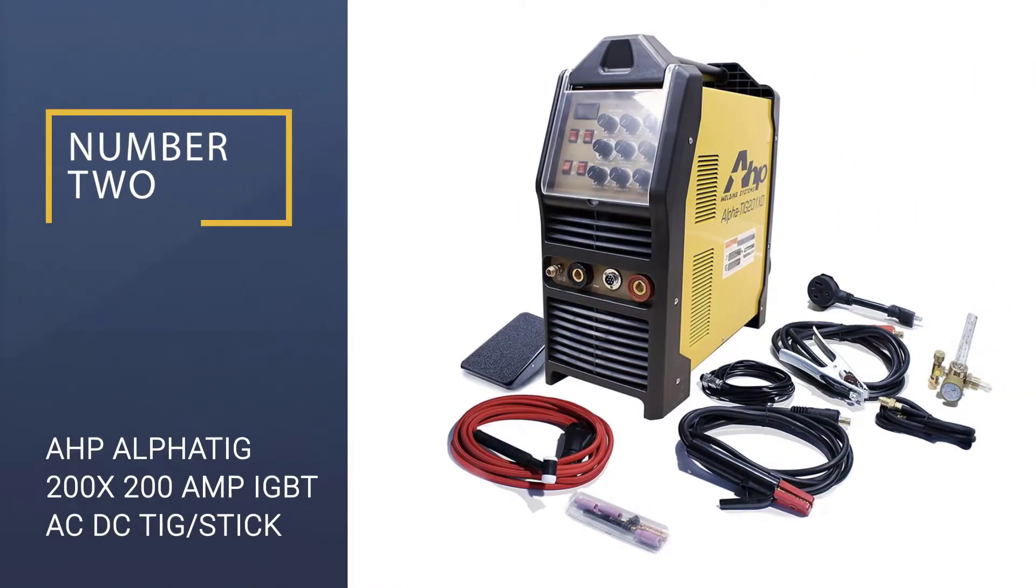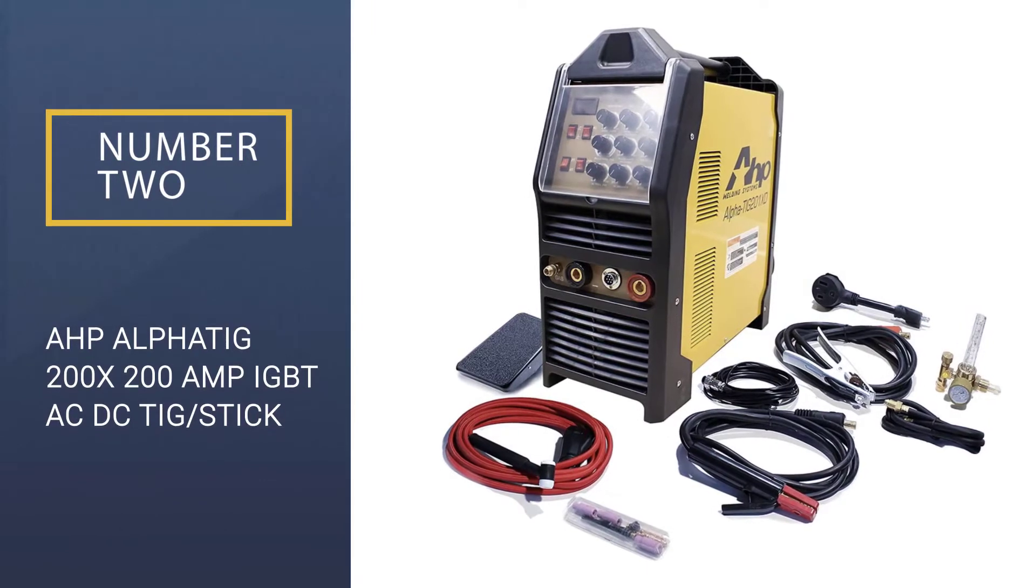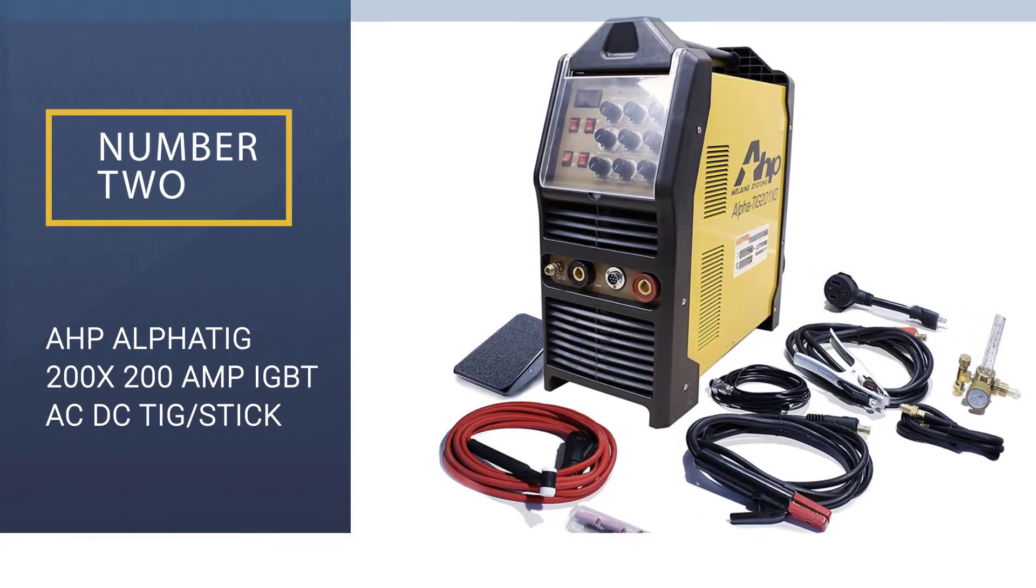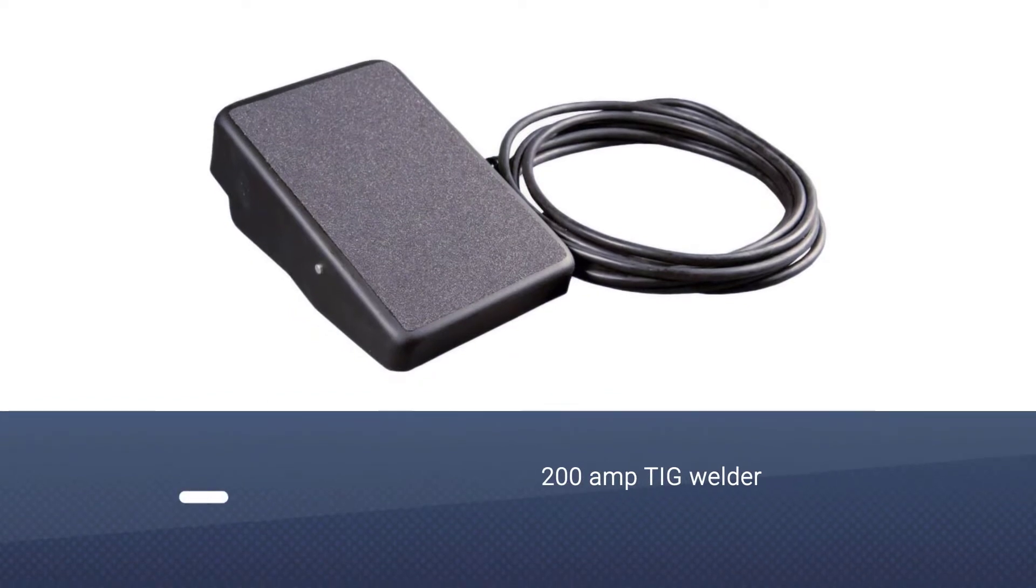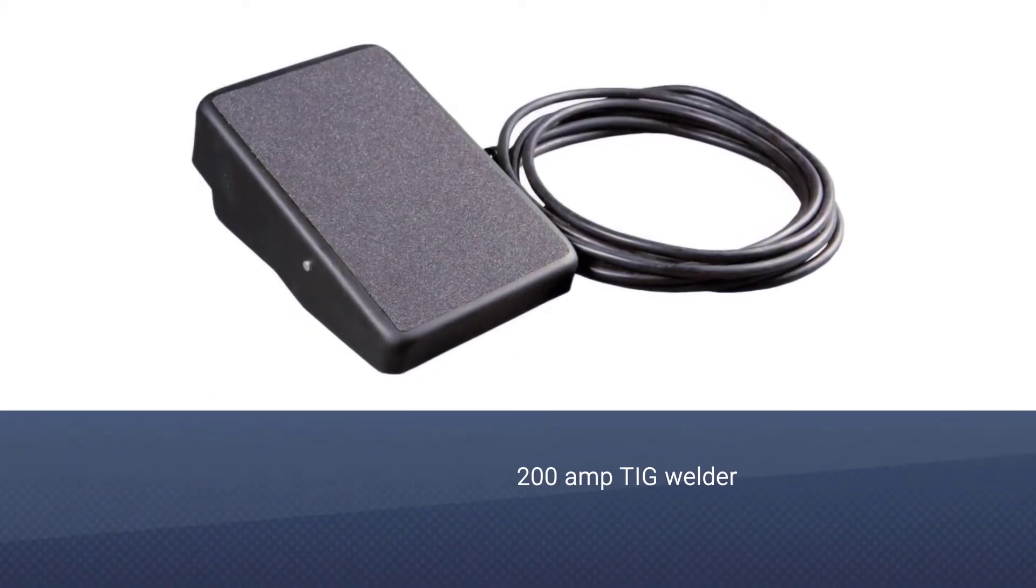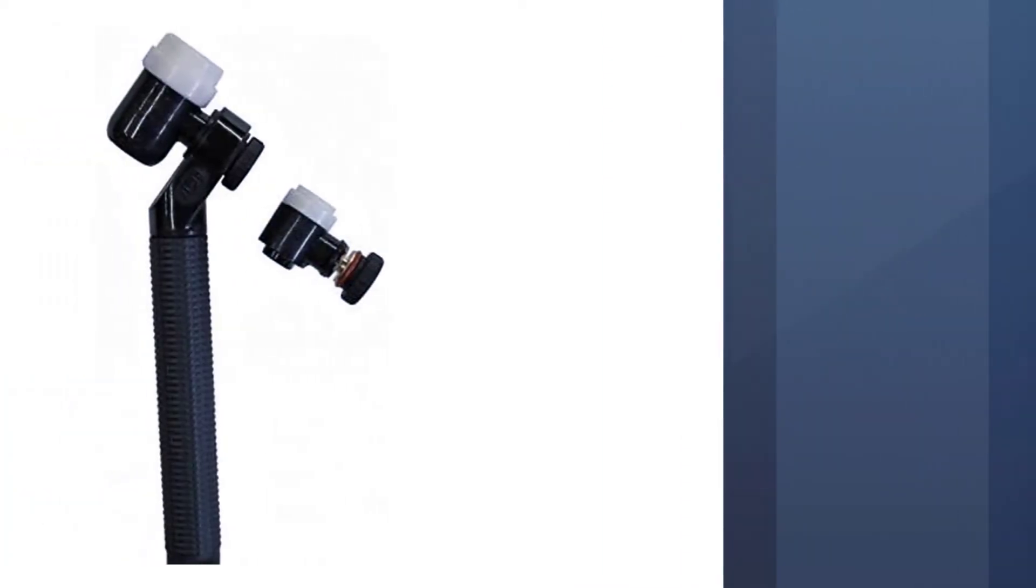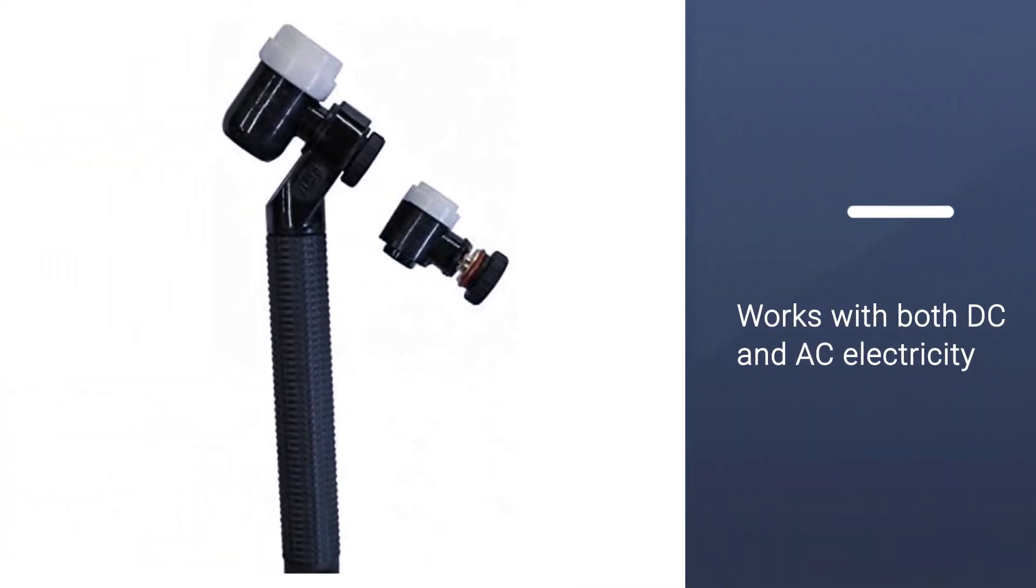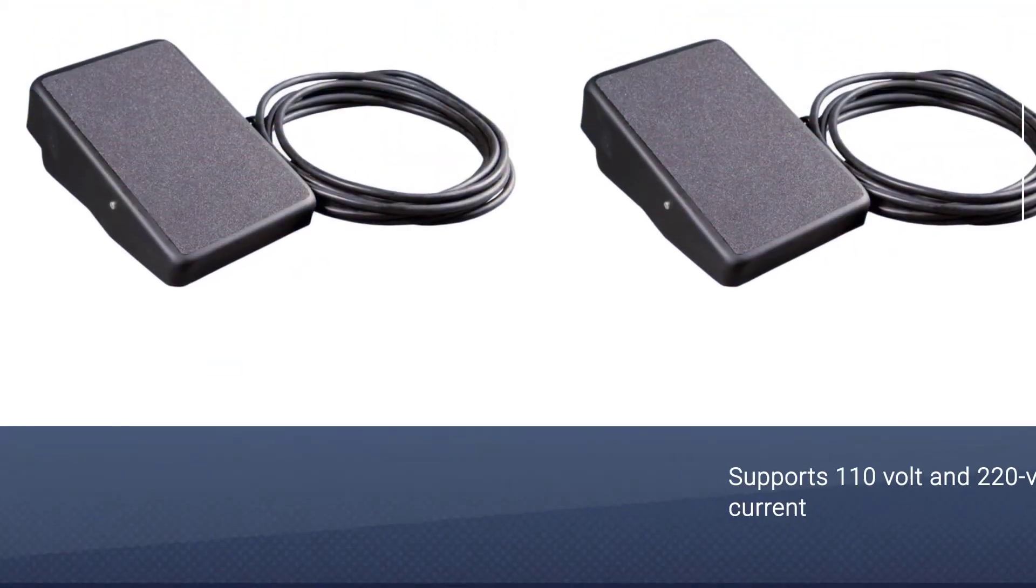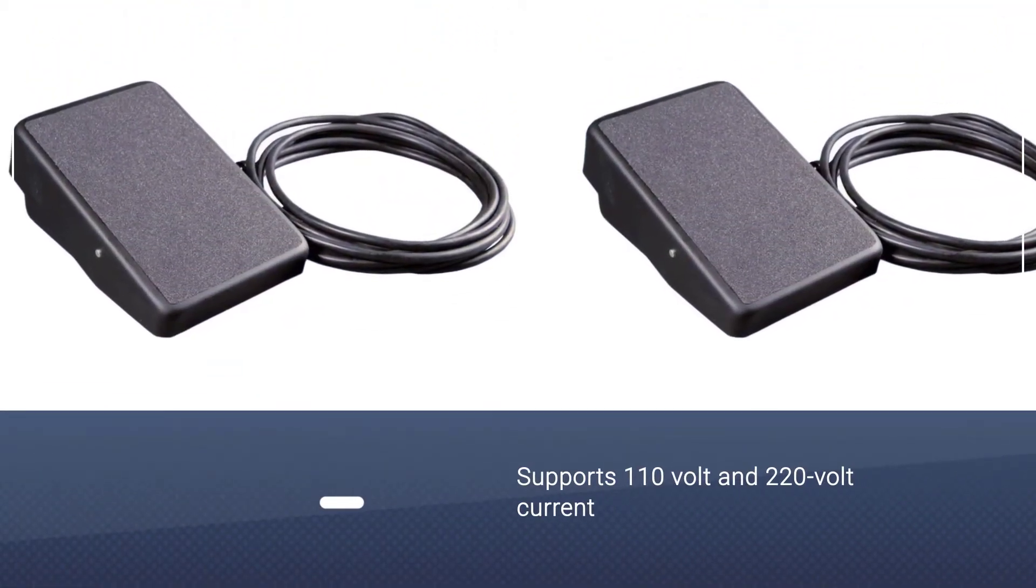Number 2: AHP Alpha TIG 200X 200 Amp IGBT AC-DC TIG Stick Welder. This AHP Alpha TIG 200X TIG Welder is in the second position as it offers a decent welding performance. This 200 Amp TIG welder provides support for both AC as well as DC electricity.